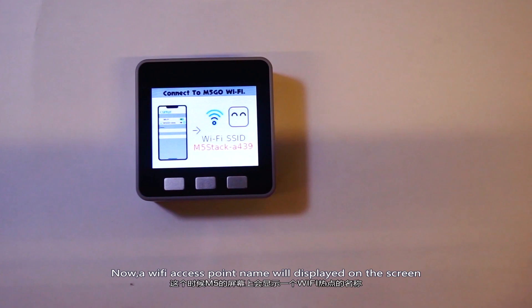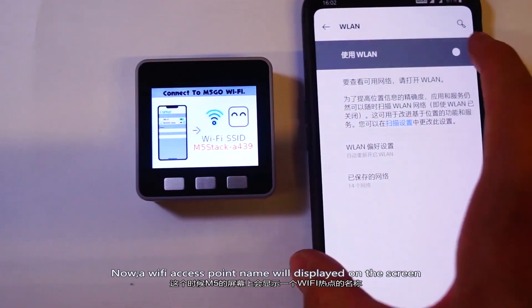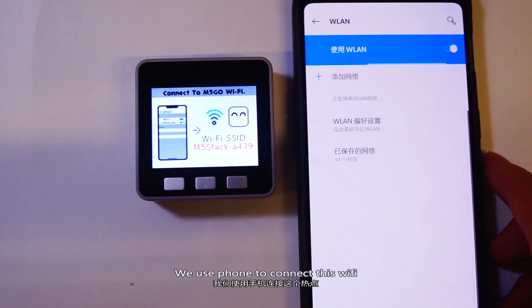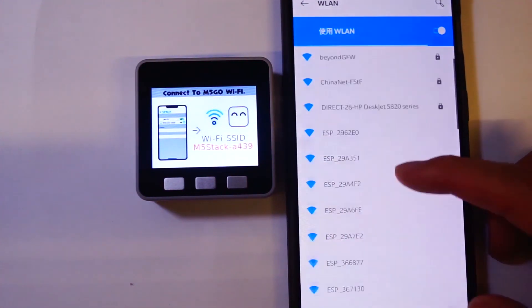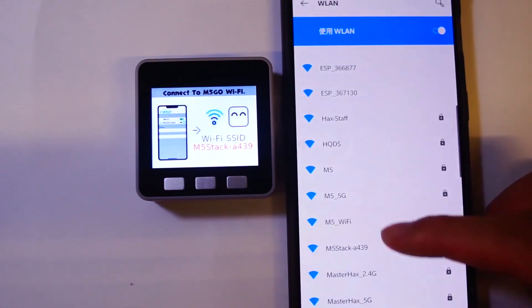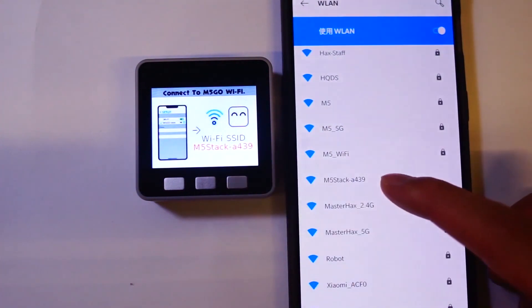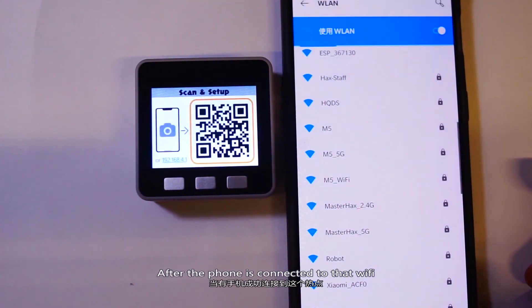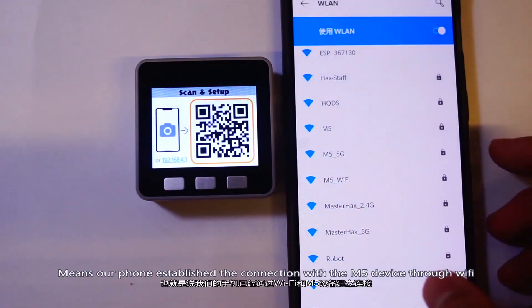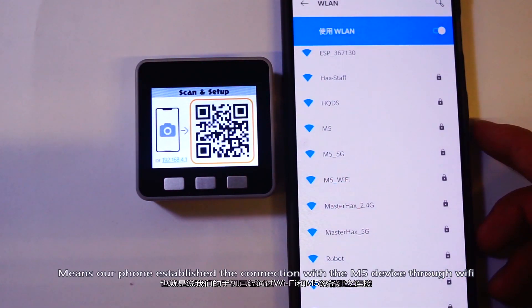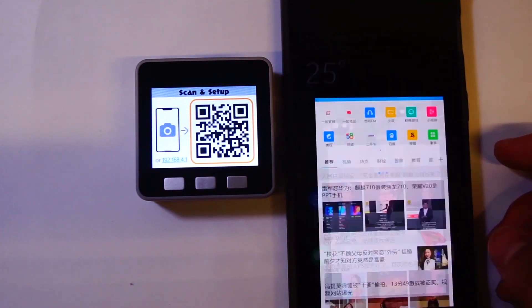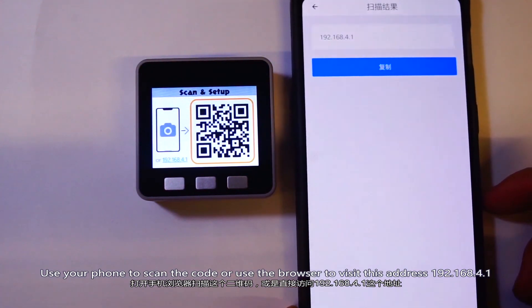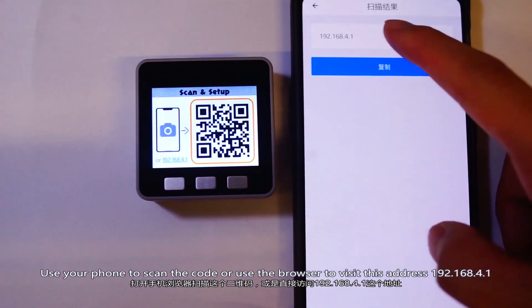A Wi-Fi access point name will display on the screen. Use your phone to connect to this Wi-Fi. After the phone is connected, it means your phone has established a connection with the M5 device through Wi-Fi. The screen should now display a QR code. Use your phone to scan the code, or use the browser to visit this address: 192.168.4.1.